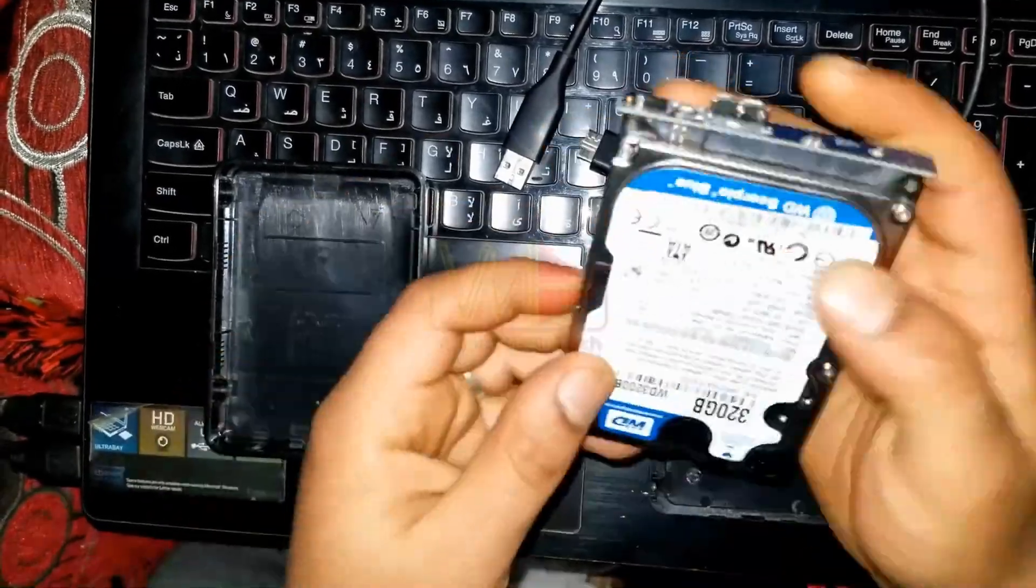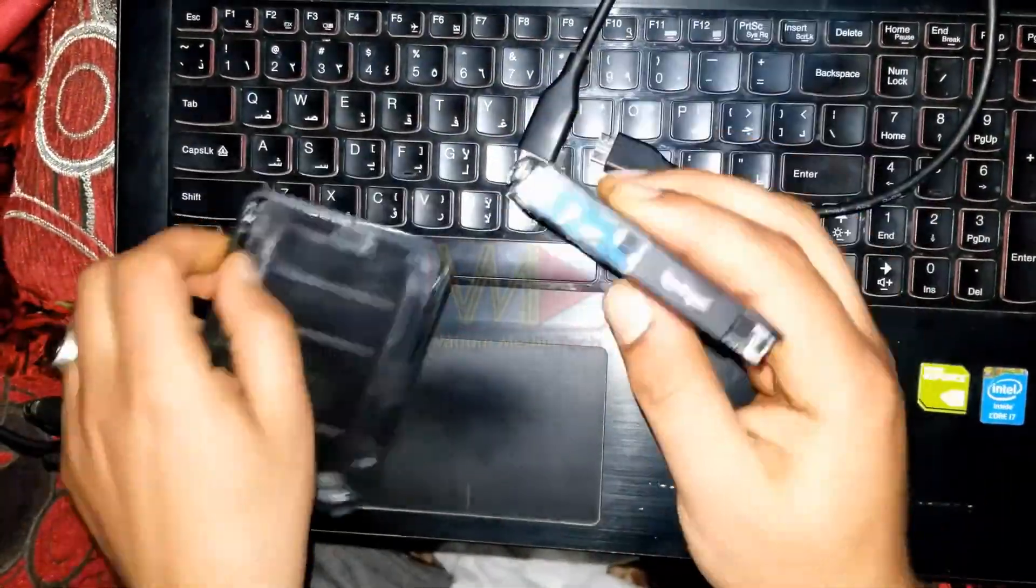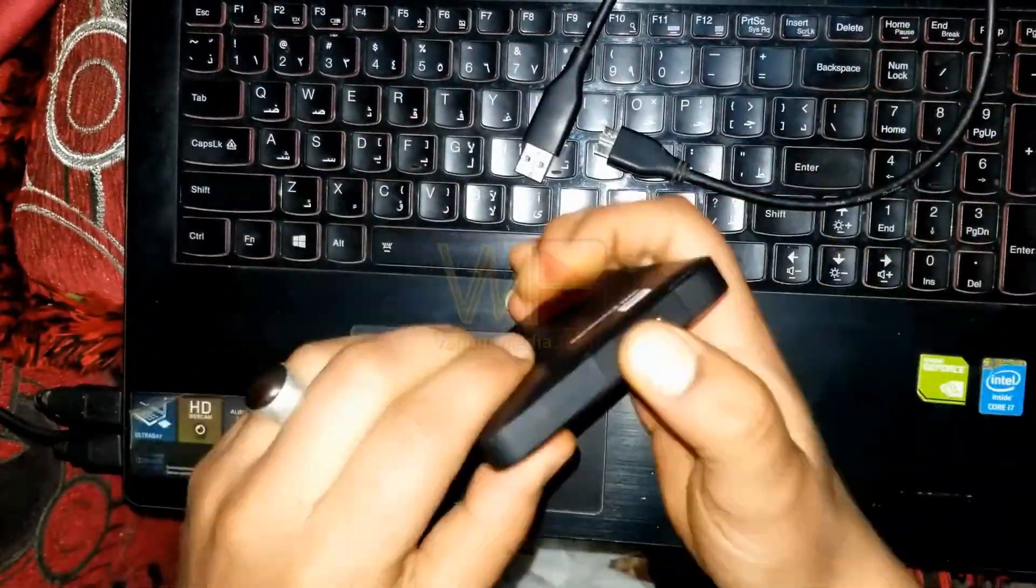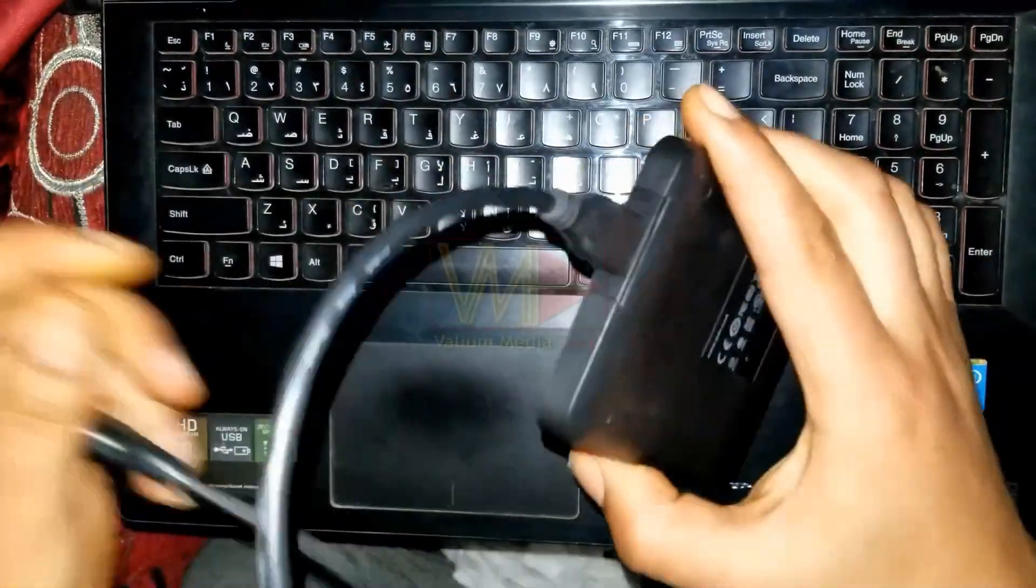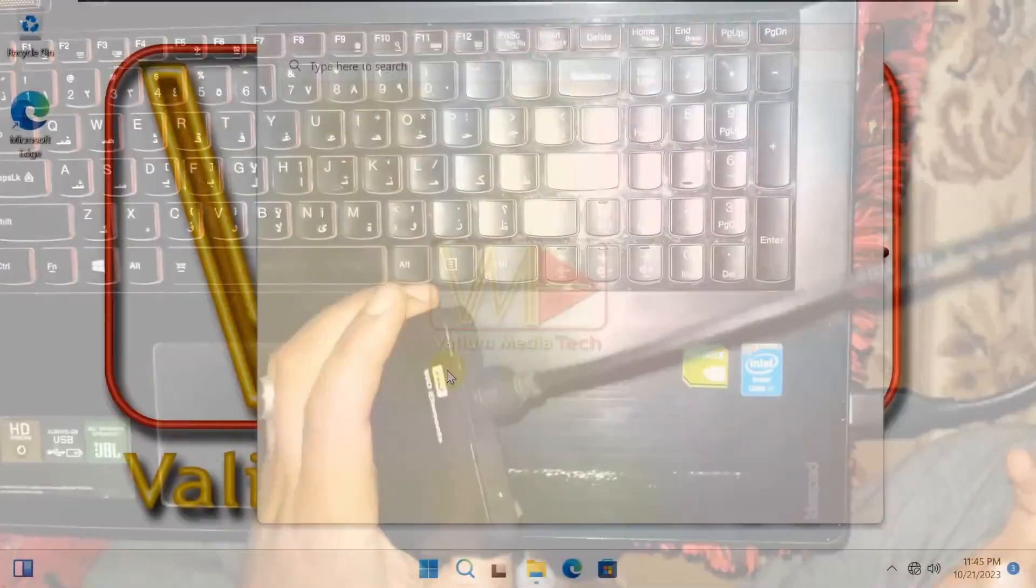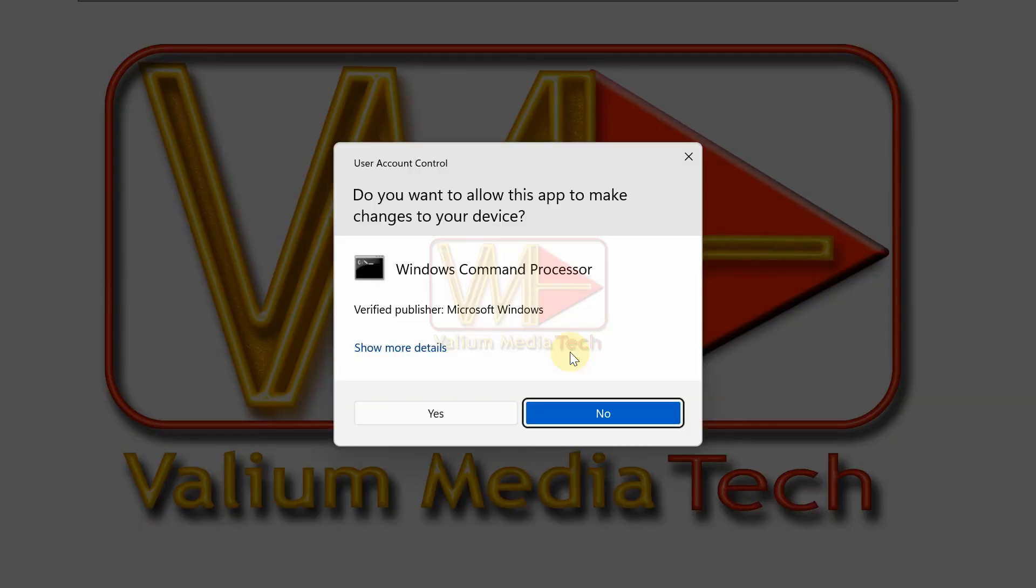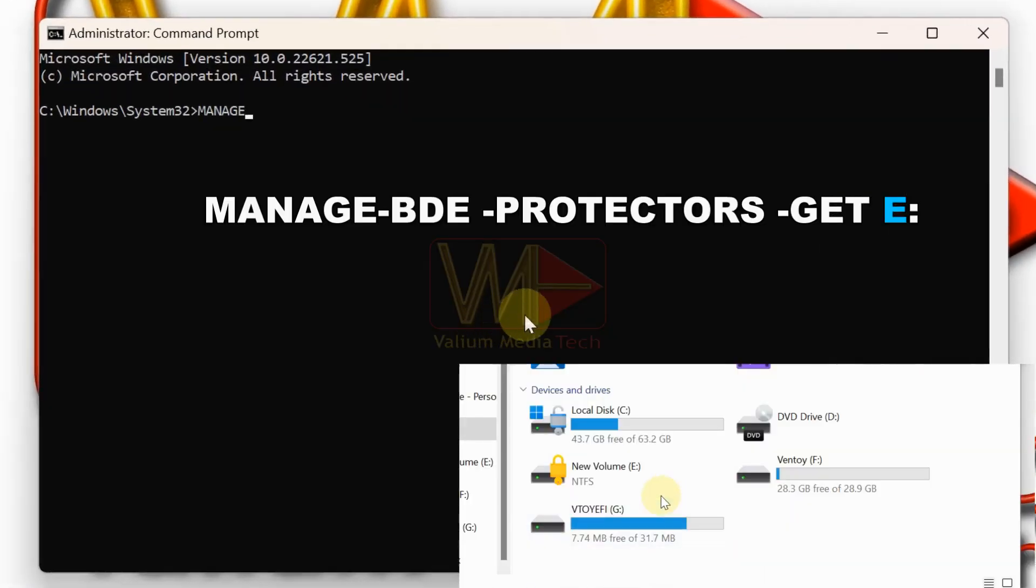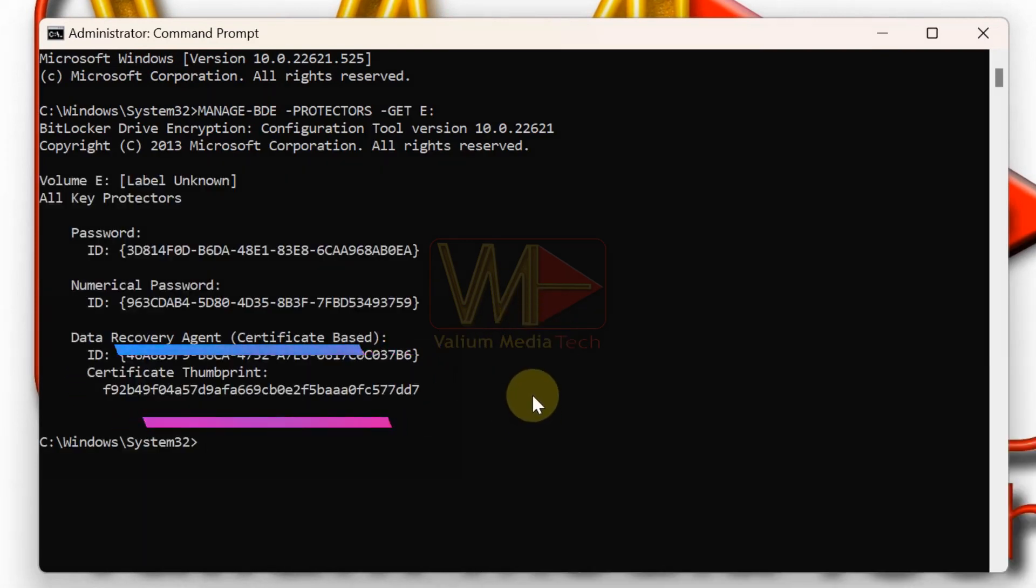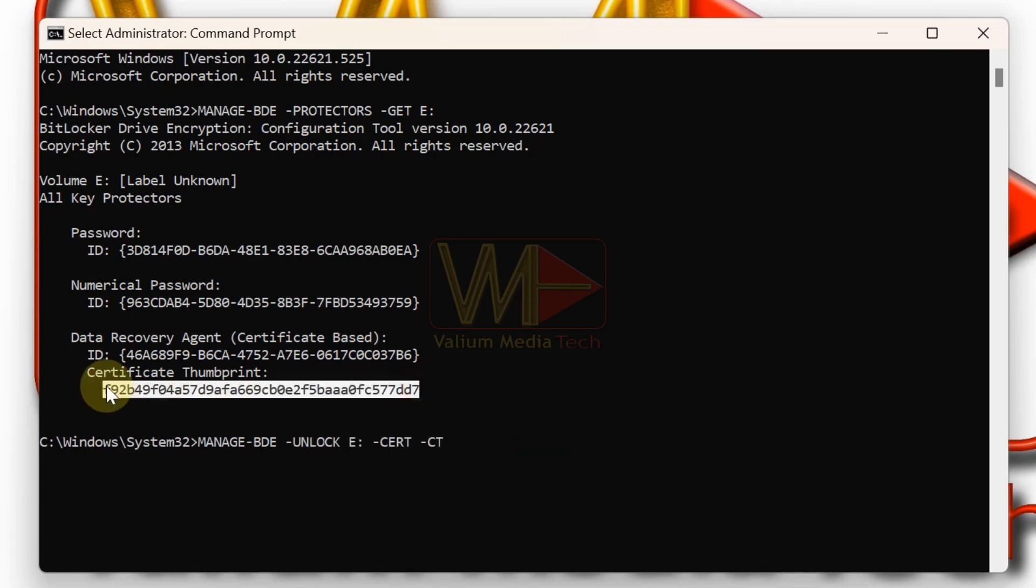To unlock the BitLocker encrypted drive using DRA certificate, do the followings. Connect the locked system drive into another computer in which the DRA is installed. Search for CMD and then run command prompt as administrator. Type this command to show the details of locked partition. If there is a certificate thumbprint code, then the DRA was installed on the encrypted partition, so you can unlock it using this command followed by the thumbprint code.